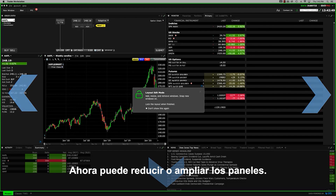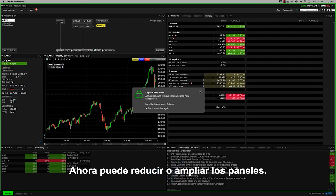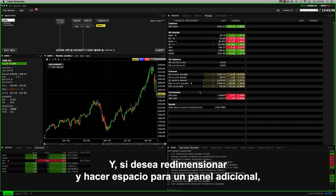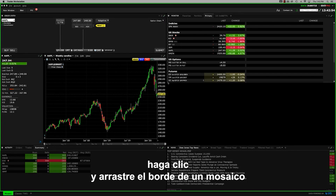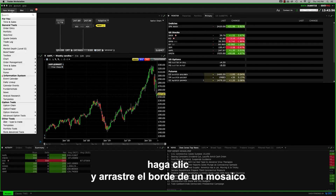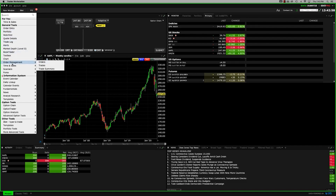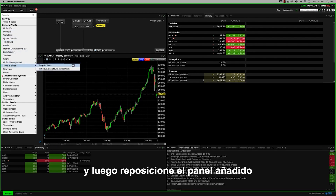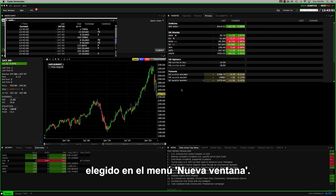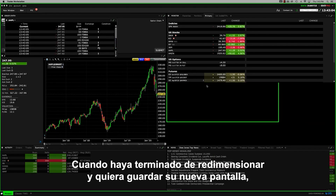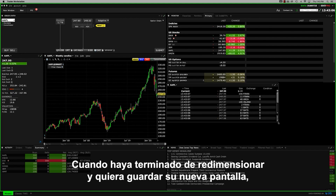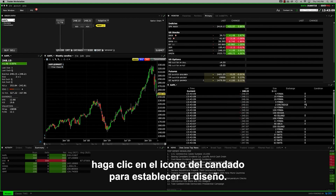Now you can reduce or enlarge the panels. If you want to resize and make space for an additional panel, click and drag the edge of a tile and then reposition the added panel chosen from the New Window menu. When you've finished resizing and want to save your new display, just click the padlock icon again to set the layout.